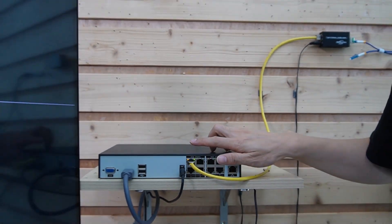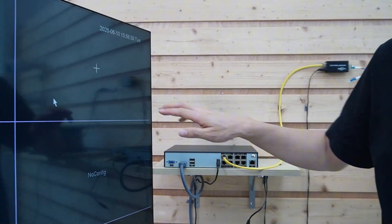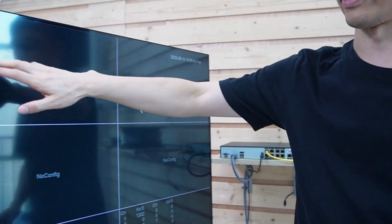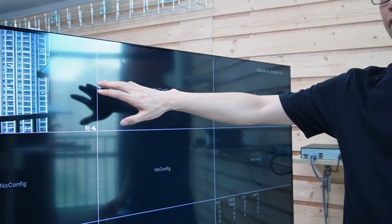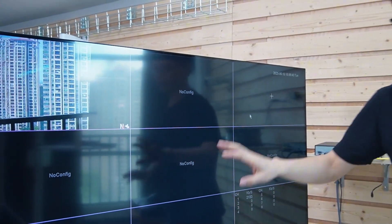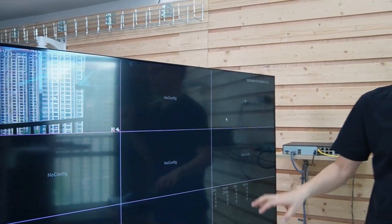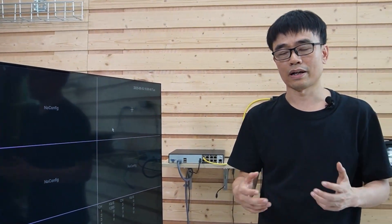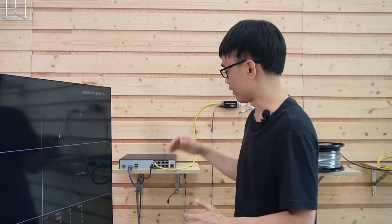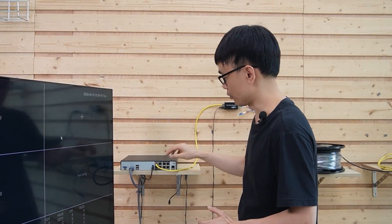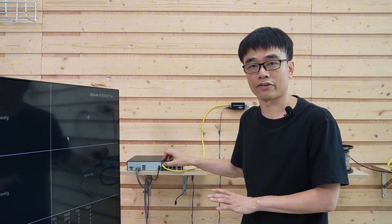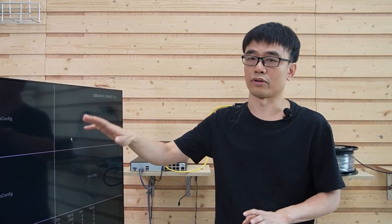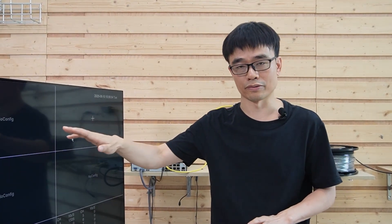Let's take a look at the monitor. We can see video from one camera on the first window, but we don't see the second camera. This makes sense — we connected the cable to one of the PoE ports and we see video on the corresponding window.